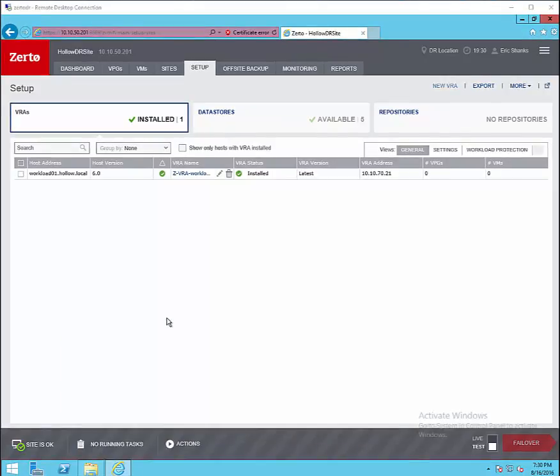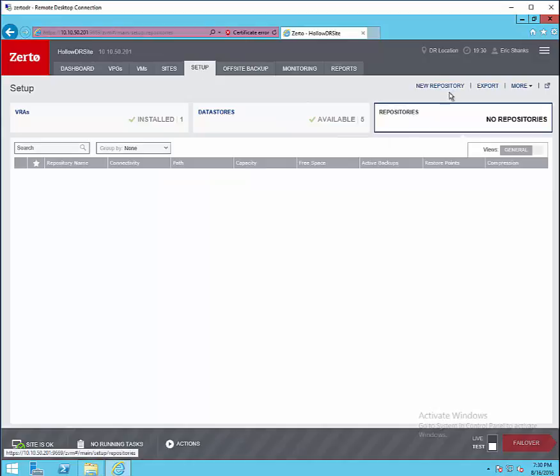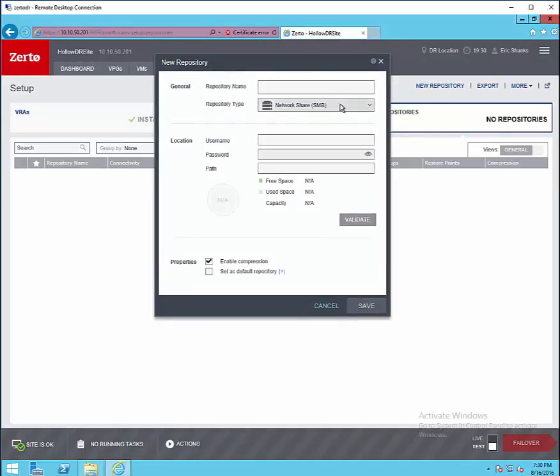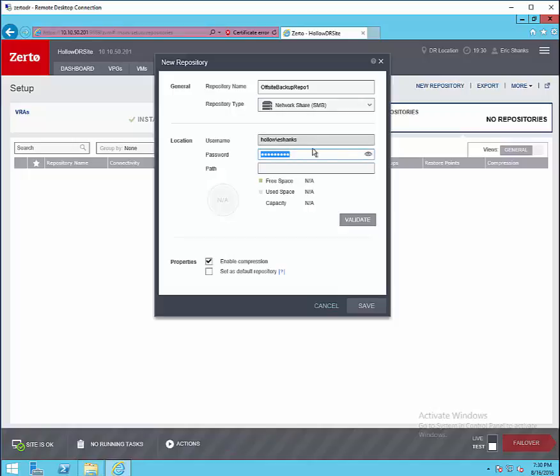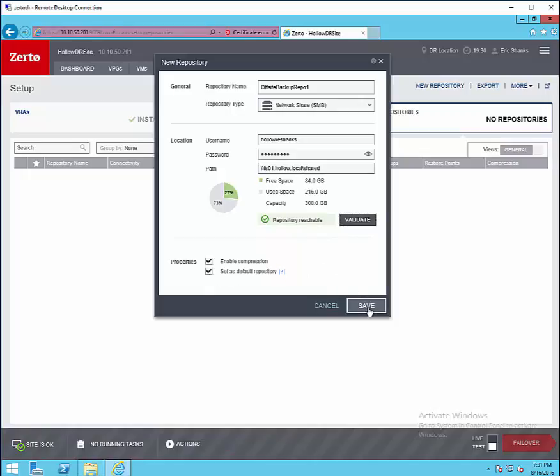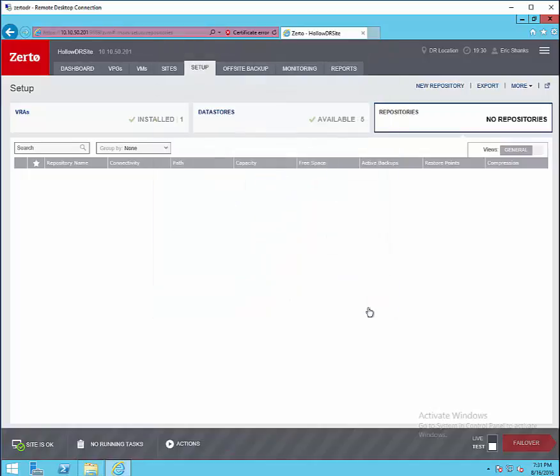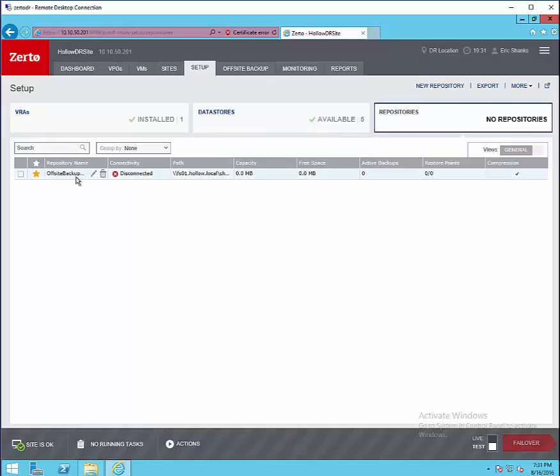Once this is complete we'll want to set up some repositories to store additional backup data. Here I've logged into the DR site and I've gone to setup and I click new repository. We'll give the repository a name and we'll select the SMB share which will store this data. I'm entering in some credentials and then I'm entering in our file path. At this point we'll click validate to make sure that everything is alright and then we have free space and then you can enable compression and you can set it as the default repository if you want to have more than one. In just a second it'll say connected.